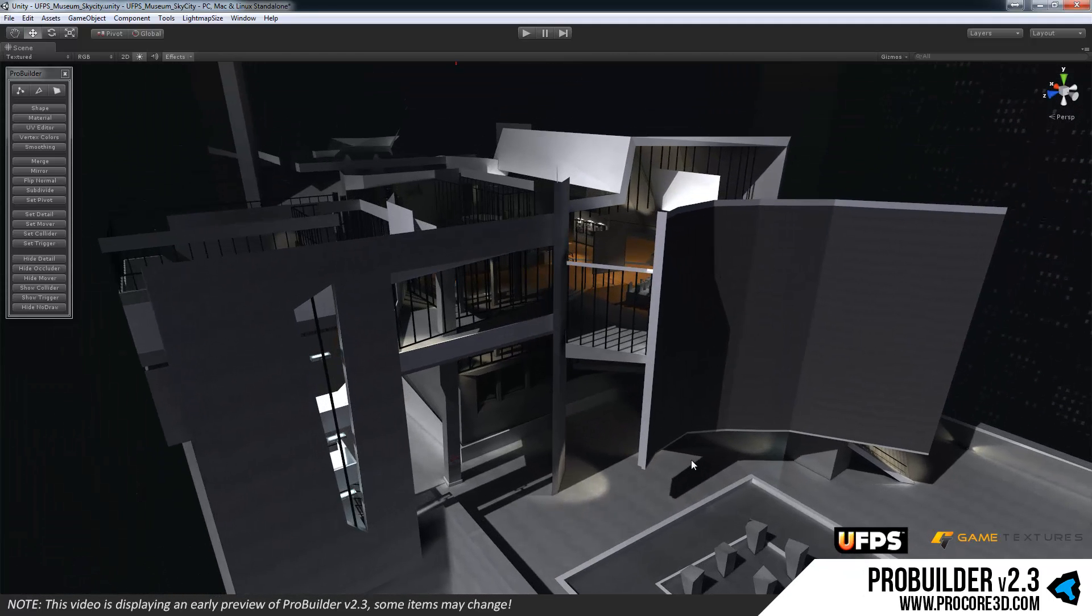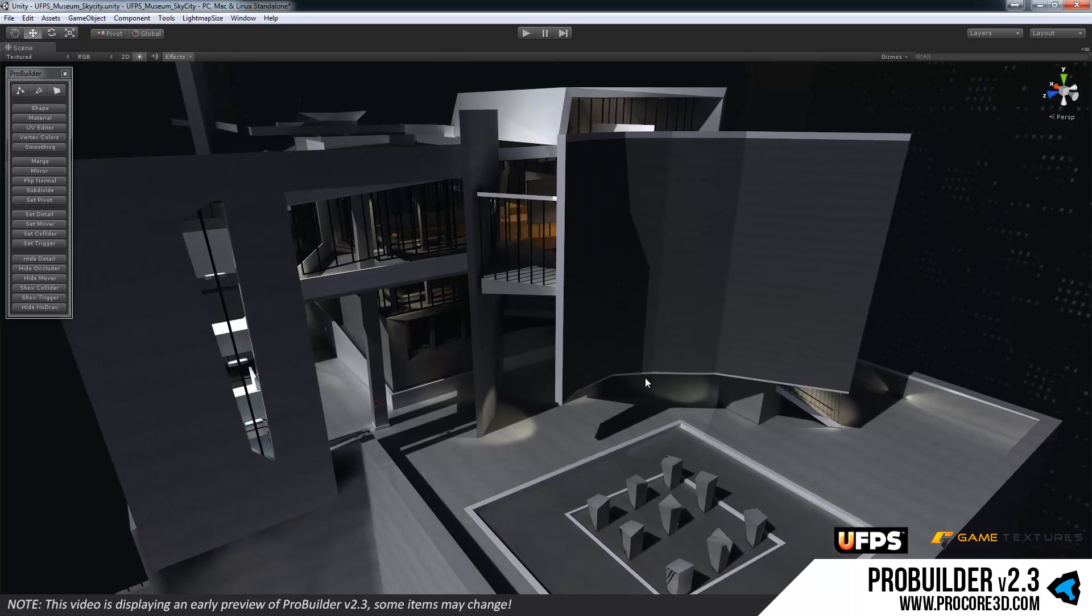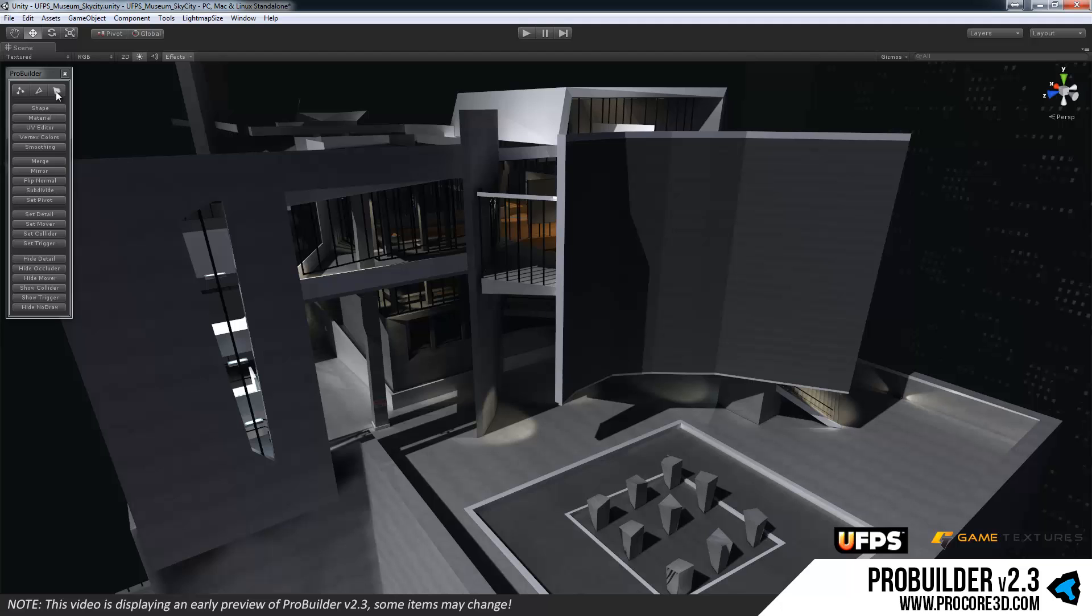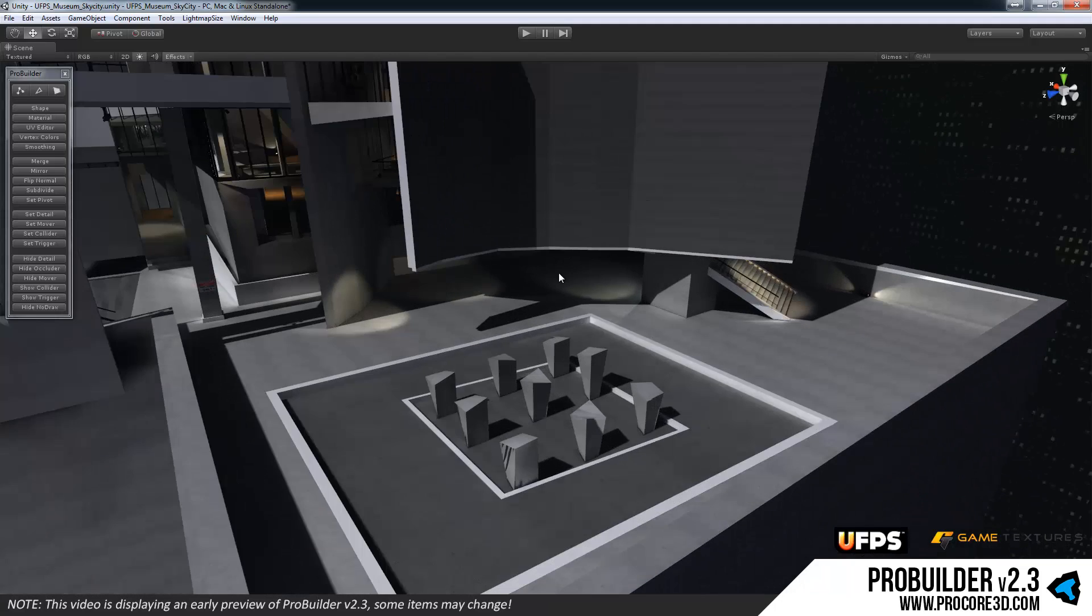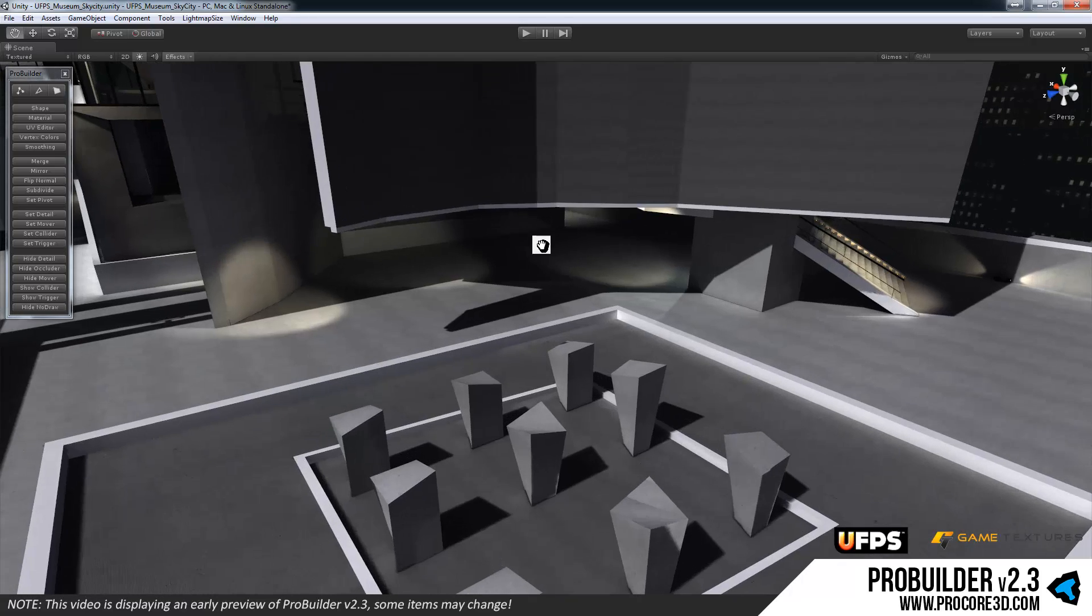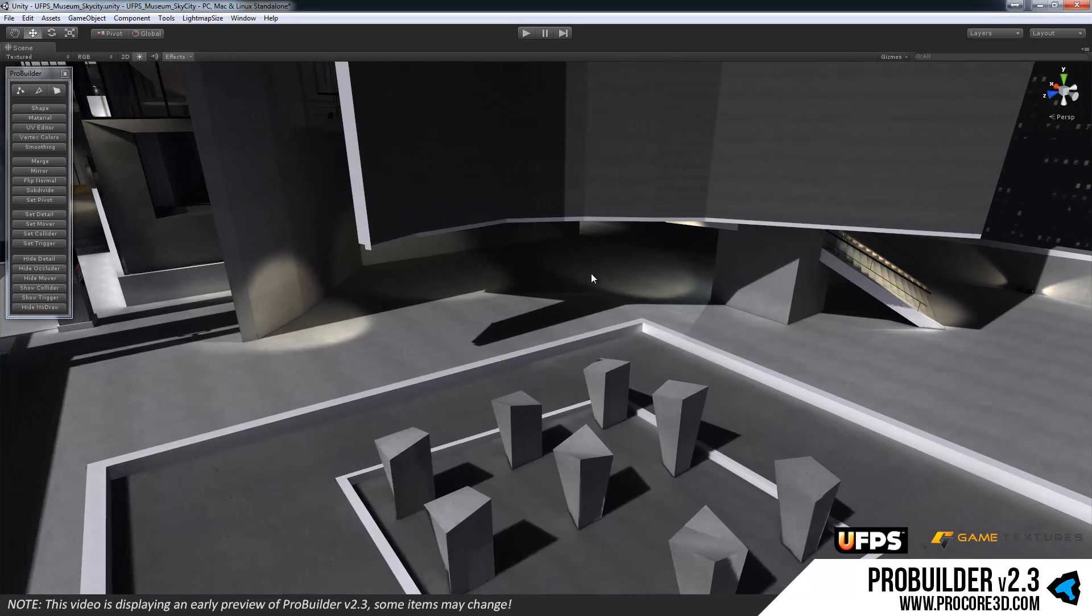So anyway moving on, ProBuilder 2.3. Here we have a new and much improved GUI system. You can now instantly toggle between any of the element or sub-object modes. If you're used to 3D Studio Max you'll think of them as sub-objects, Maya I guess is elements, and we decided to go with that terminology. It just seemed simpler in a couple ways.